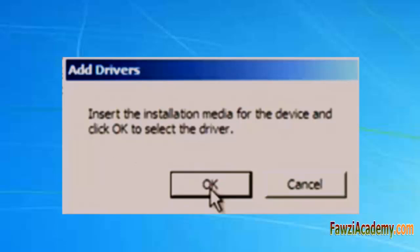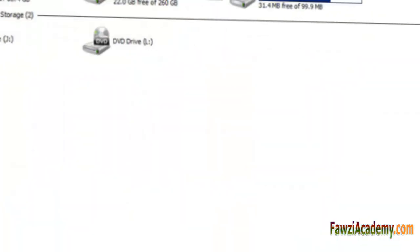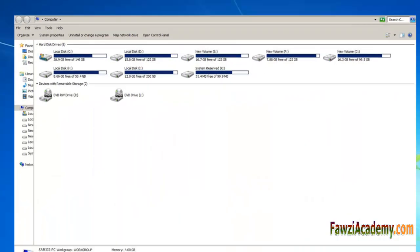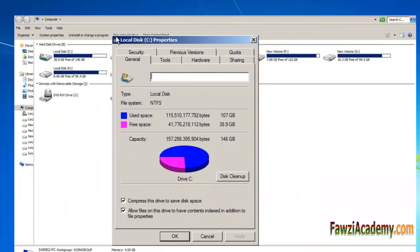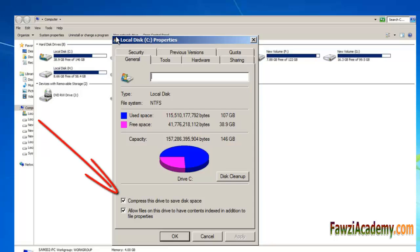Select Properties. Uncheck 'Compress this drive to save disk space' and click Apply, then click OK. A Confirm Attribute Changes box will pop up. Make sure it says Uncompress and ensure that 'Apply changes to drive C, subfolders and files' is selected. Now click OK